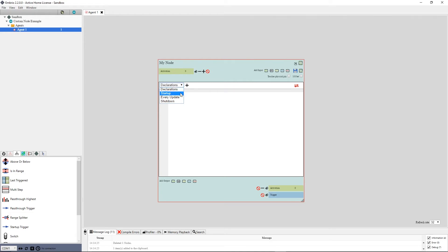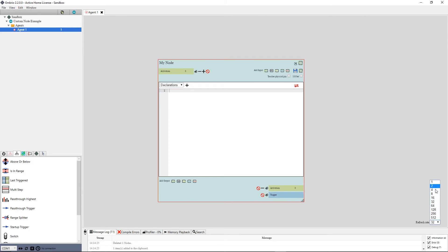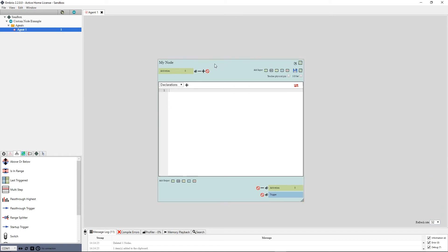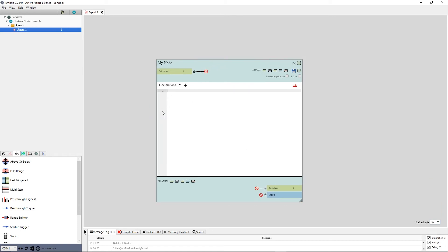The startup event fires once the program starts. On an Arduino, this is when the Arduino is powered on. The EveryUpdate event fires on every update of the node. Look at the bottom right of the node screen for a refresh rate. A node will fire at the refresh rate of the agent that it is on. So for this instance of this node, the code in the update condition will fire 32 times per second.